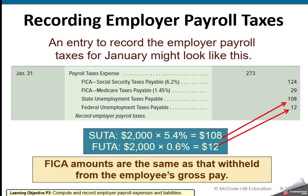Here is the journal entry the employer would record. They charge payroll tax expense and multiply gross earnings by the different rates: Social Security at 6.2%, Medicare at 1.45%, state unemployment at 5.4%, and FUTA at 0.6%.